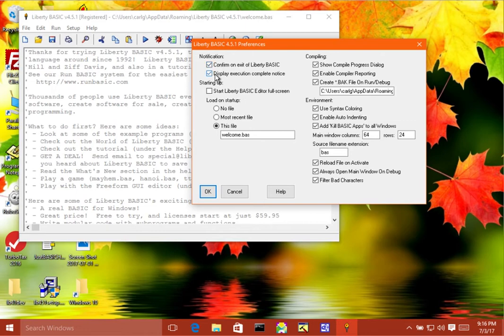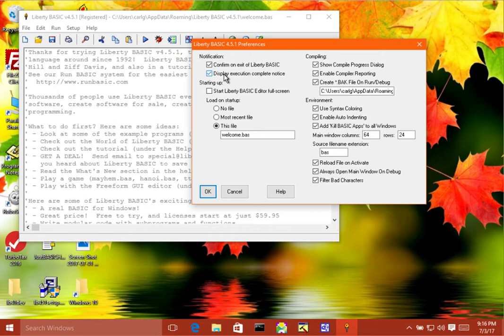Then we have another pop-up here, display execution complete notice. And what this does is when you're running your program in the Liberty BASIC environment, a pop-up will appear when it's done executing.